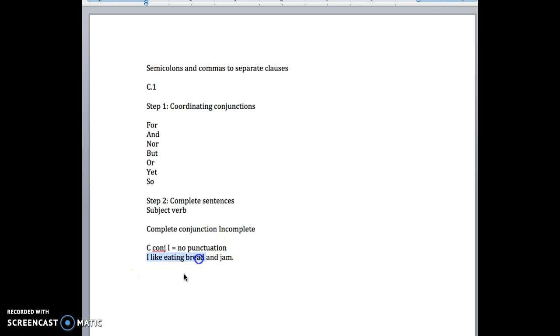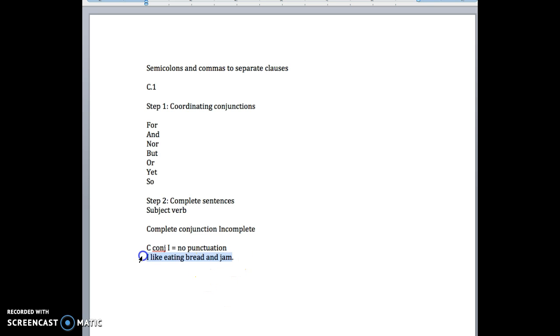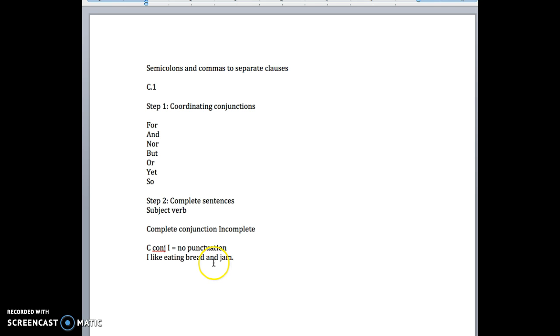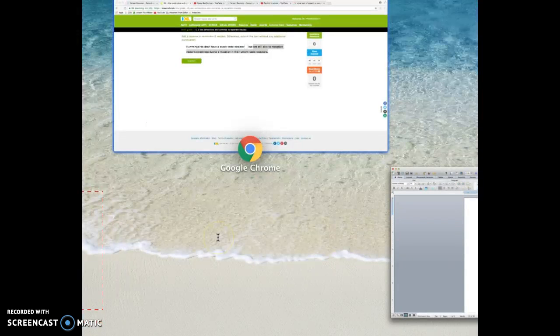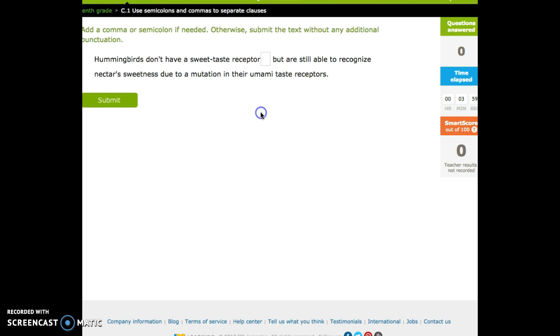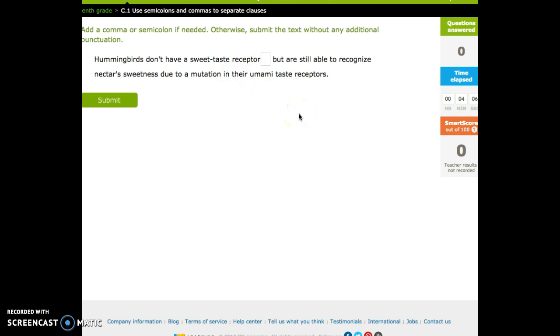You'd leave that blank. You have a complete sentence, 'I like eating bread,' conjunction, and complete sentence. In this case, the 'I like eating' is applying to the jam, so there's no need to write a comma in there. And certainly no need to do a semicolon. And even in a longer sentence, it's the same way. 'Hummingbirds don't have a sweet taste receptor, but are still able to recognize nectar sweetness due to a mutation of the umami taste receptors.' So nothing.